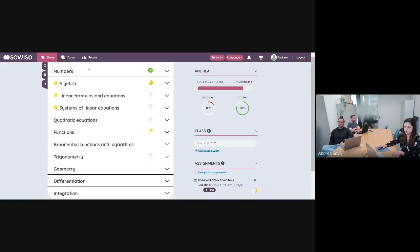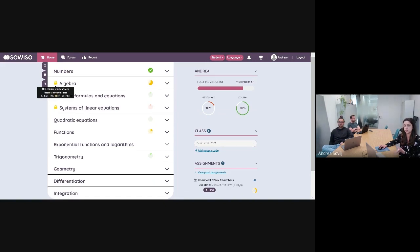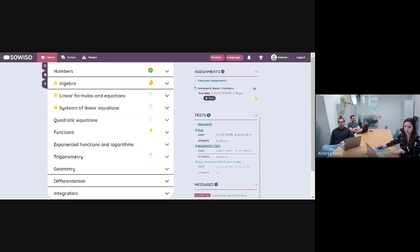When I switch to the student view, I see that my three chapters are locked and they have yellow padlocks on them. If you hover over them, I get a similar message: 'This chapter requires you to master these items first — diagnostic test.' So the students know they have to find their test under tests and complete it in order to open up their chapters.